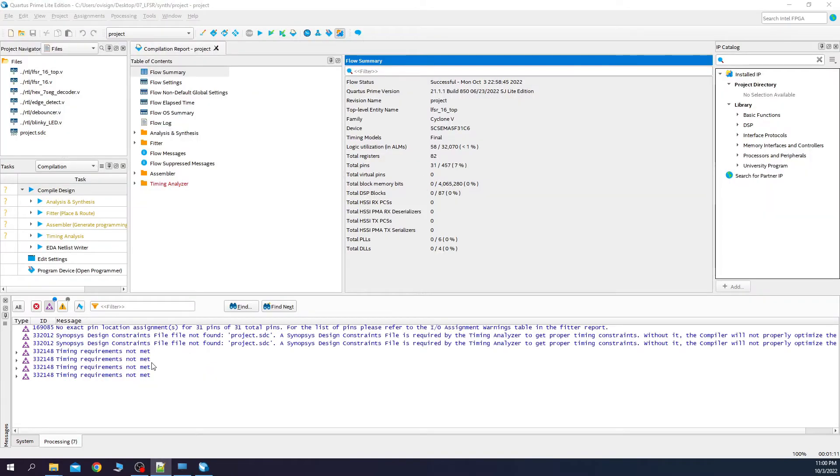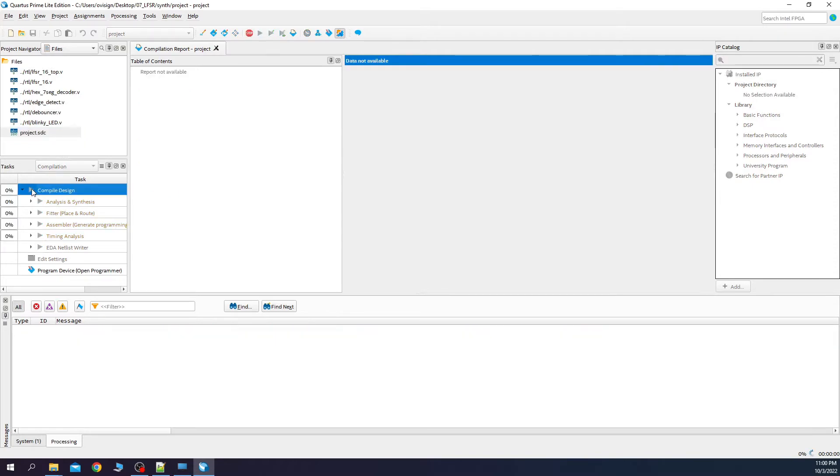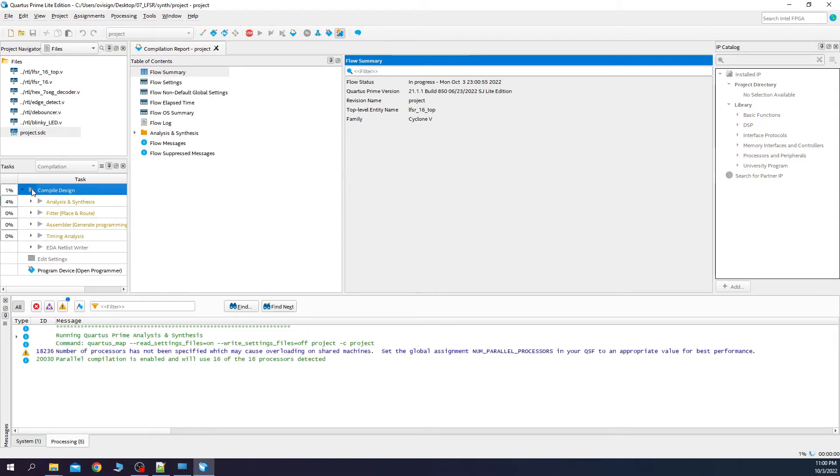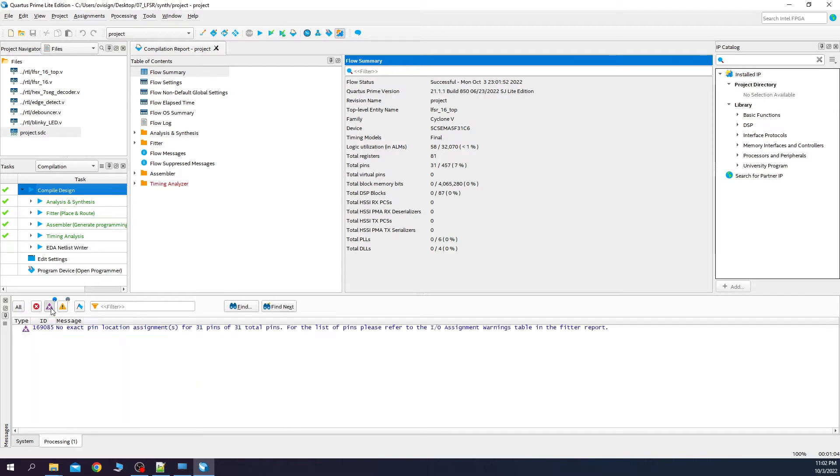Now, let's see if this step helped us remove these critical warnings. As you can see, your project.sdc file appears here. We start again the compile. We click this icon. And as you can see, the critical warnings related to the project.sdc are now removed.